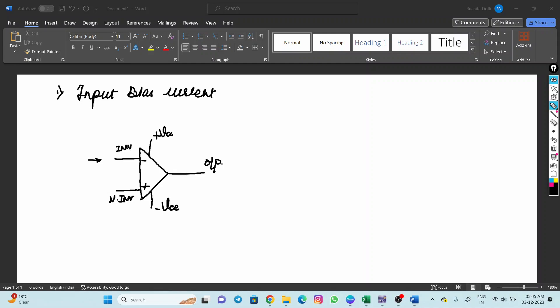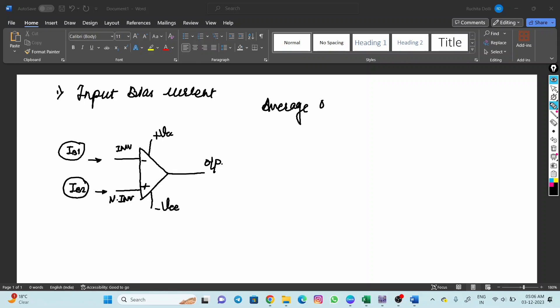Now practically speaking, ideally zero current flows through the input terminals of an op-amp, but practically there will be a negligible amount of current flowing through the input terminals, and that is what we are going to see based on the simulation. IB1 is the current flowing through the inverting terminal of an op-amp; IB2 is the current flowing through the non-inverting input terminal. So input bias current is nothing but the average of the input current flowing through the op-amp.